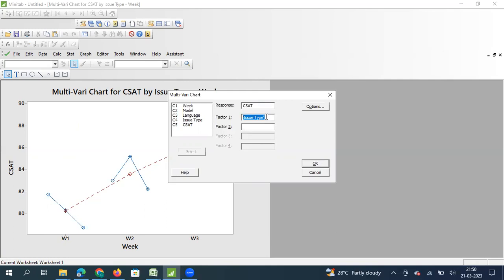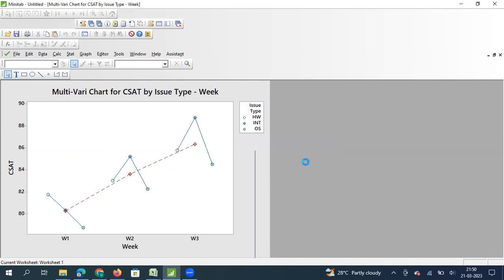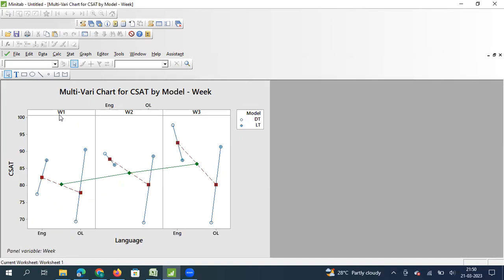Now let me take week into the third factor position. I am going to add model as the first factor, language as the second factor, and week as the third factor. You can go up to four parameters. It is always better to have week or a time-related metric as your last parameter so it appears on the X axis. With this setup, the green line represents the increasing trend of CSAT across week one, week two, and week three.